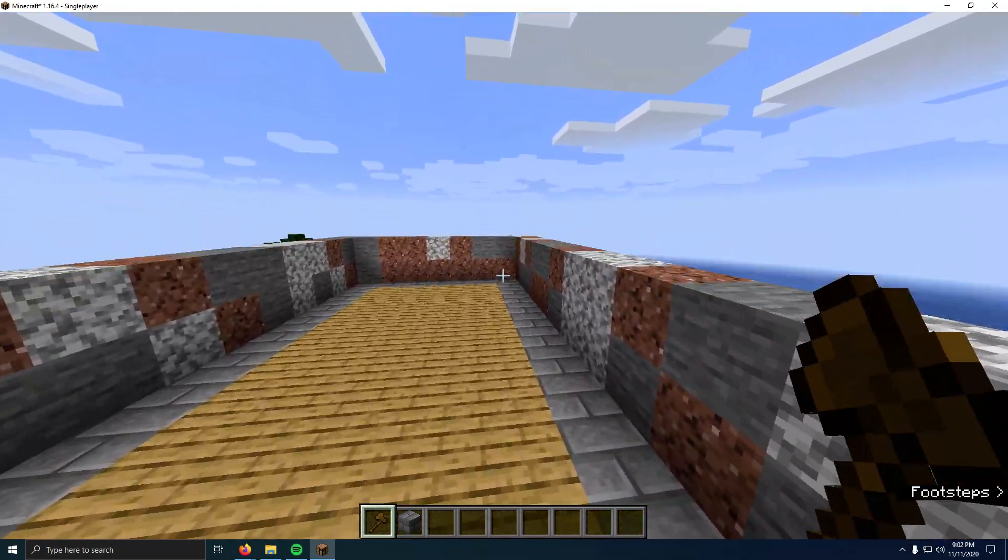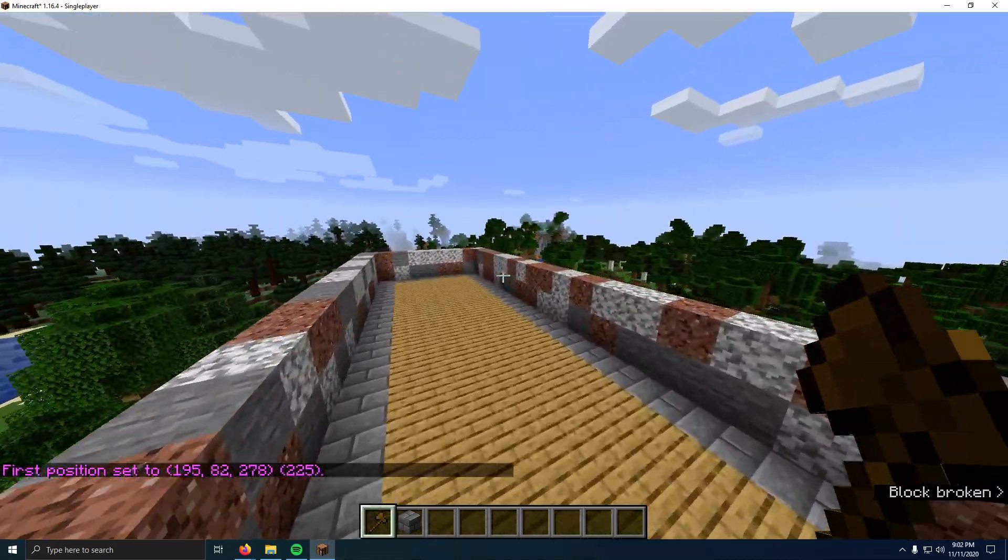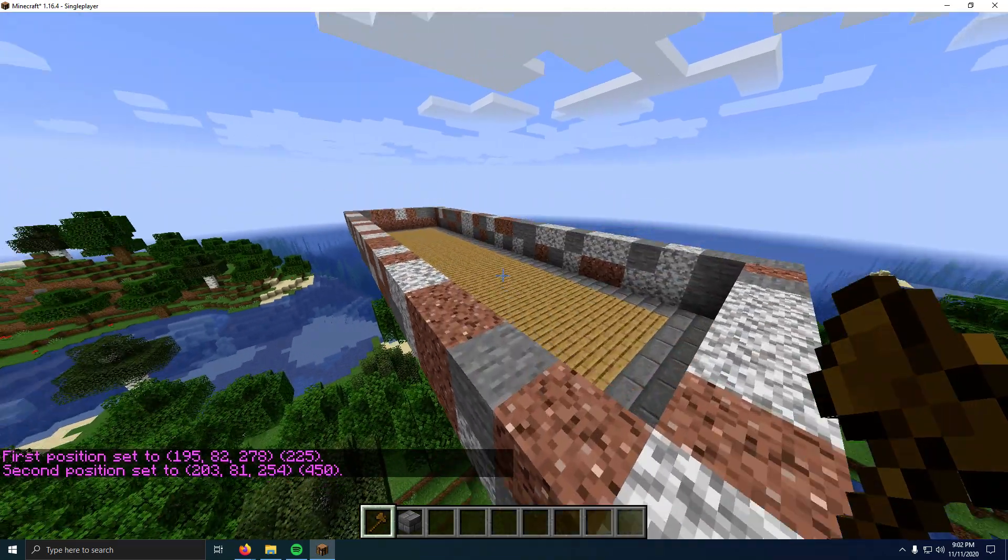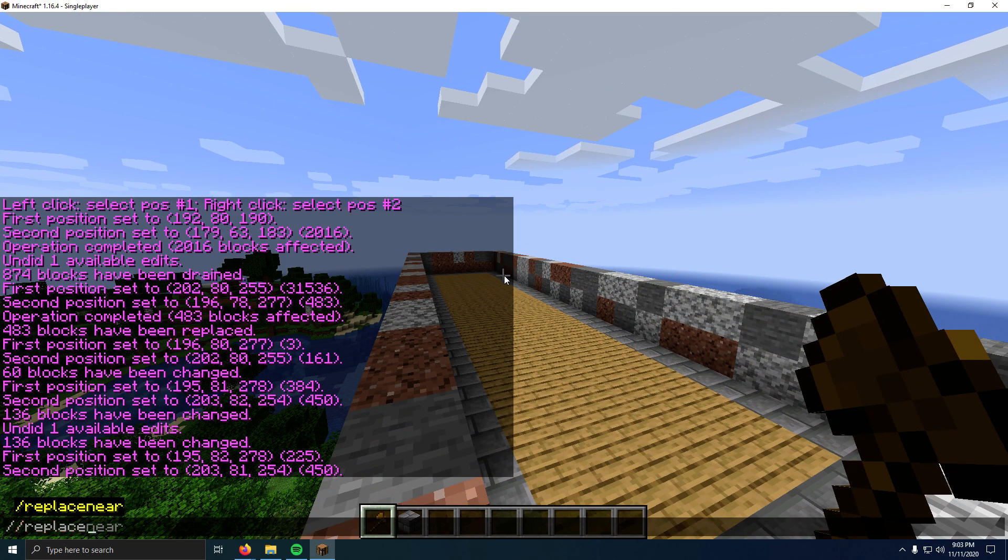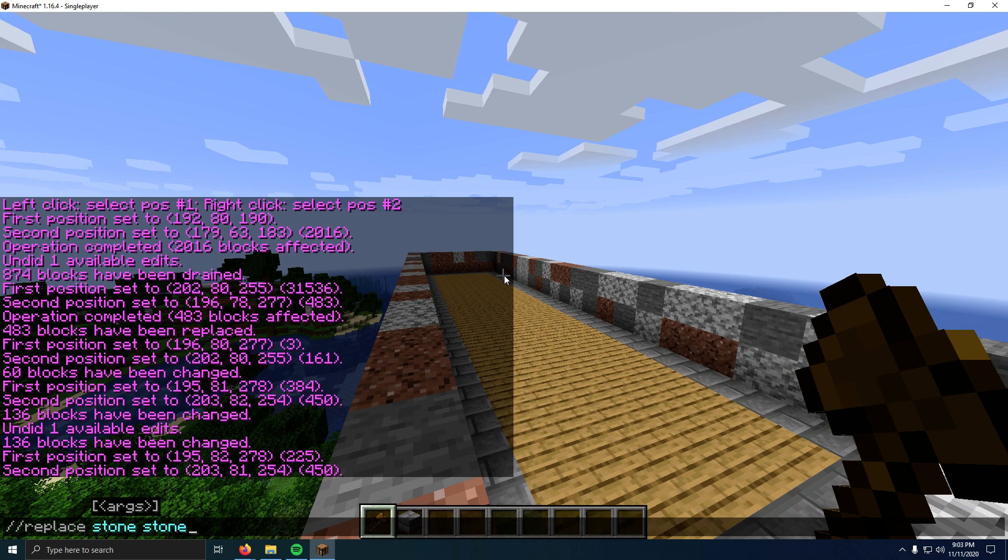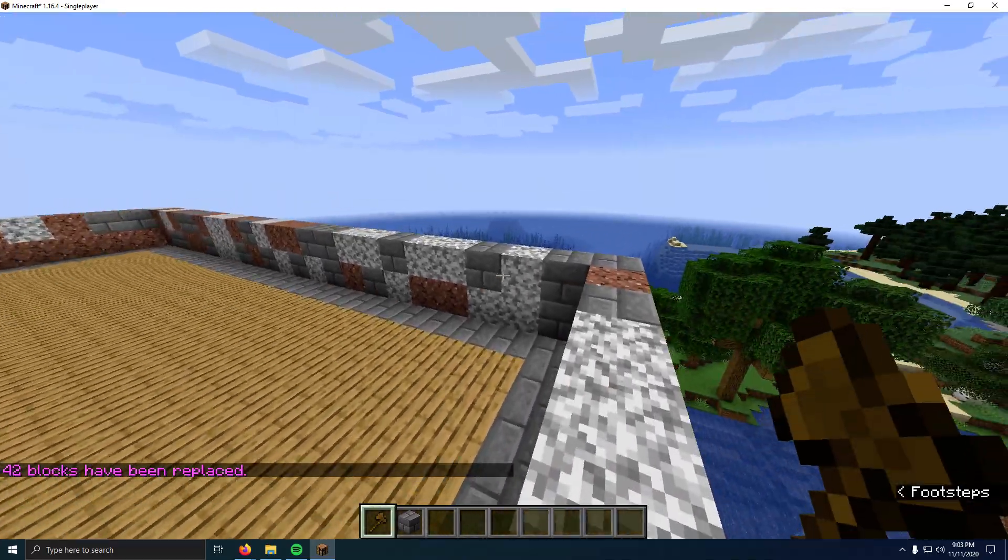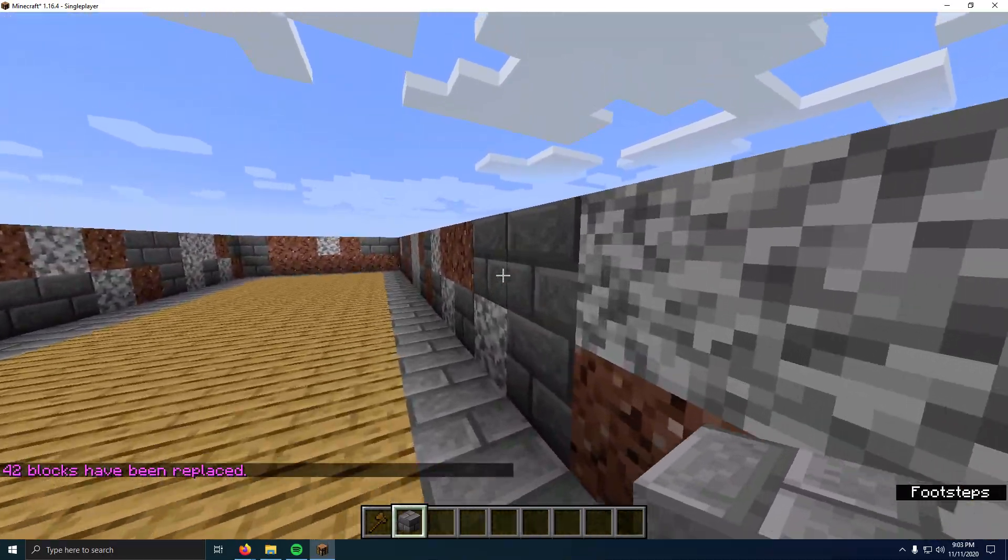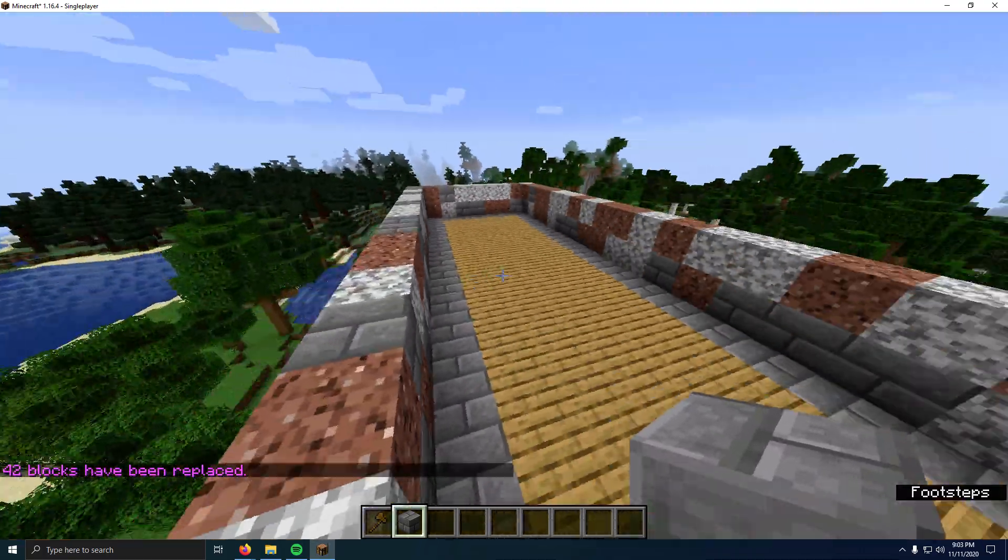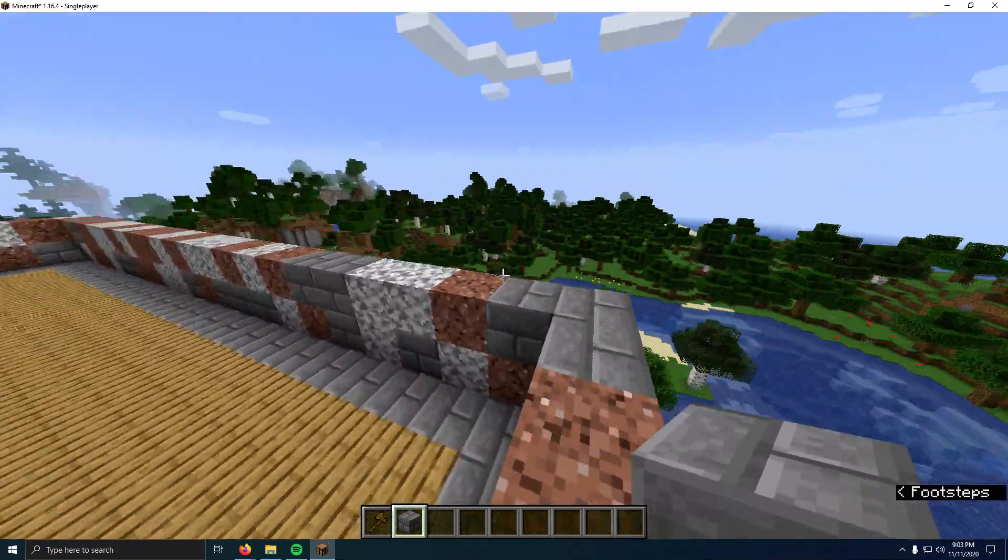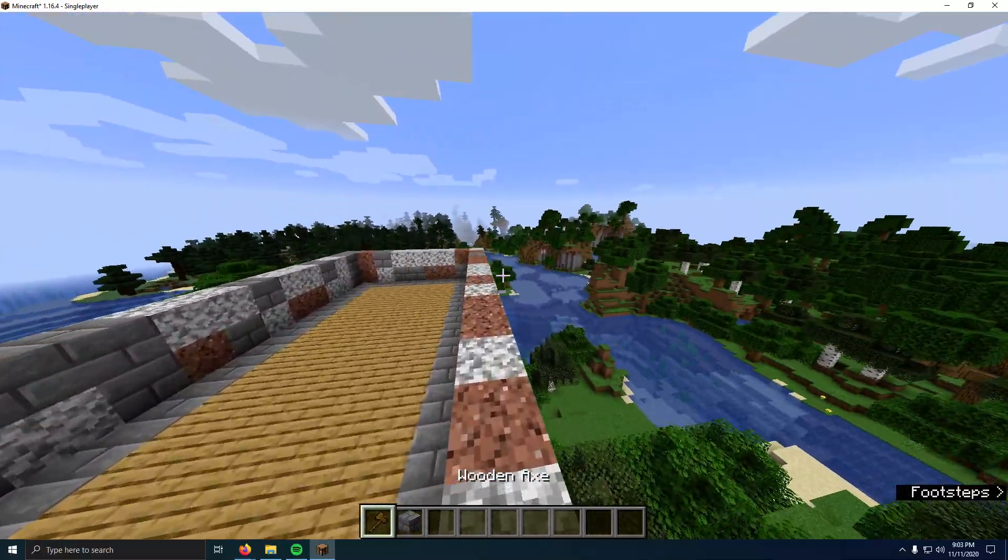That's already my selection. I'm just going to reselect it so you guys can visualize it. If I select that and do slash slash replace, I will do stone, and I'll replace it with stone brick. Now that only replaces the stone that was in my current selection with stone brick—it doesn't replace anything else.